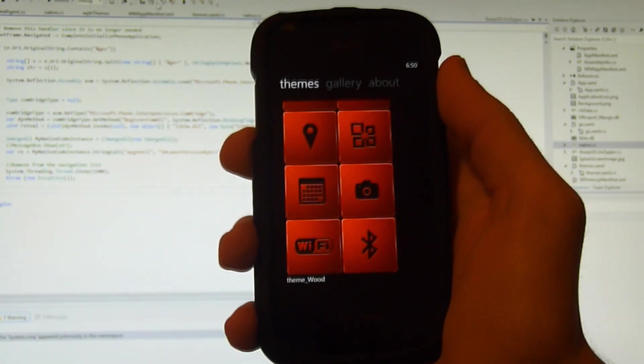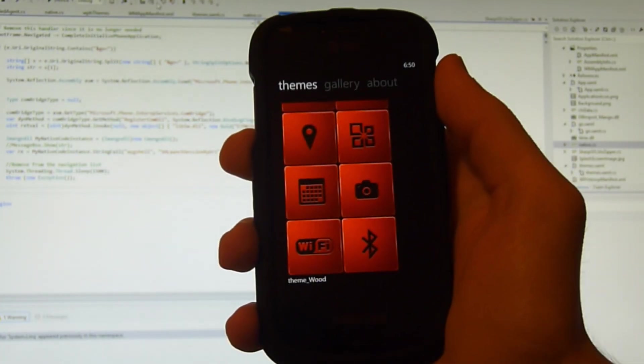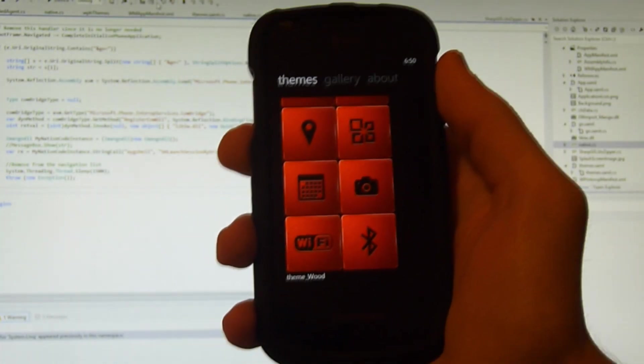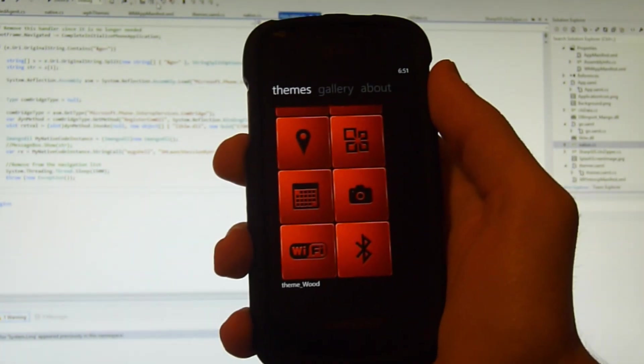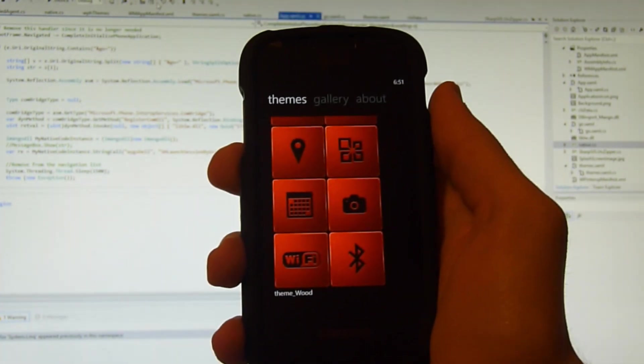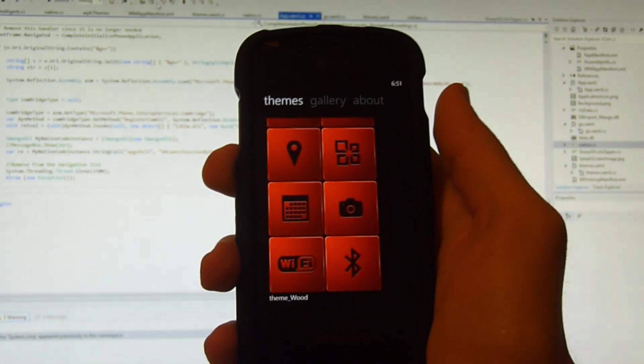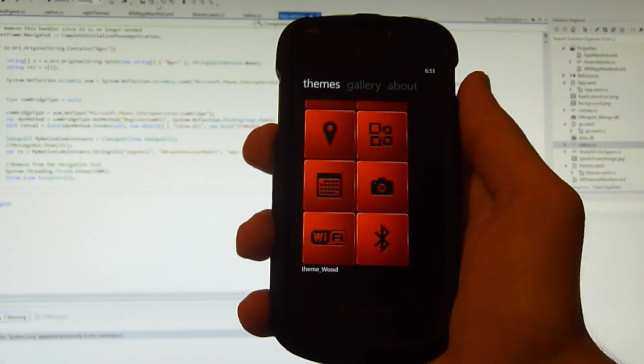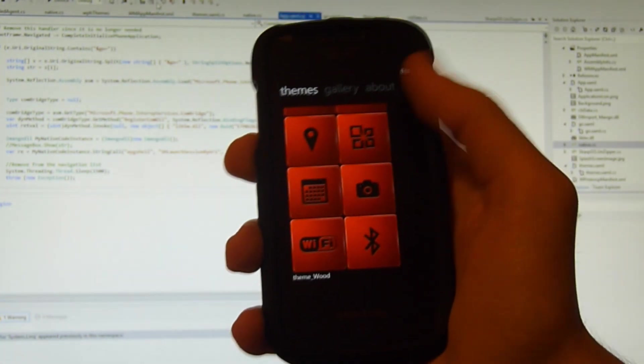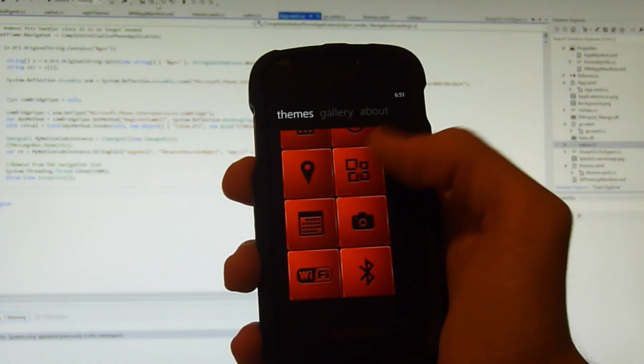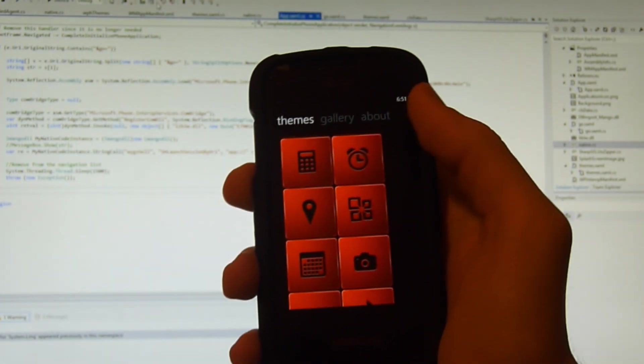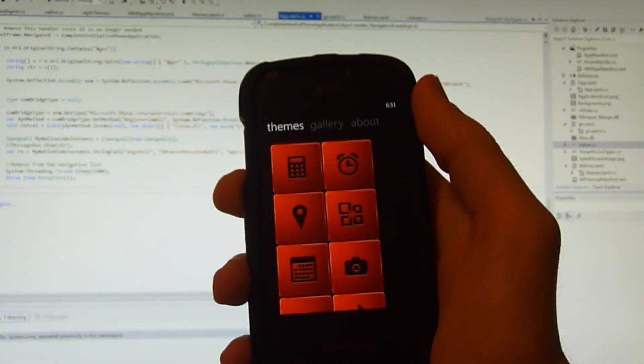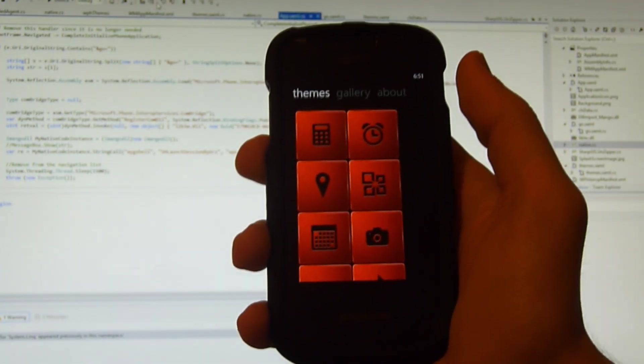Now one of the biggest complaints that I got about the original themes application, which I think is pretty much the main reason why people sort of shied away from using it, is because when you're using theme tiles they're static. They're just little picture tiles, so that basically disables any live tile functionality that you used to have.